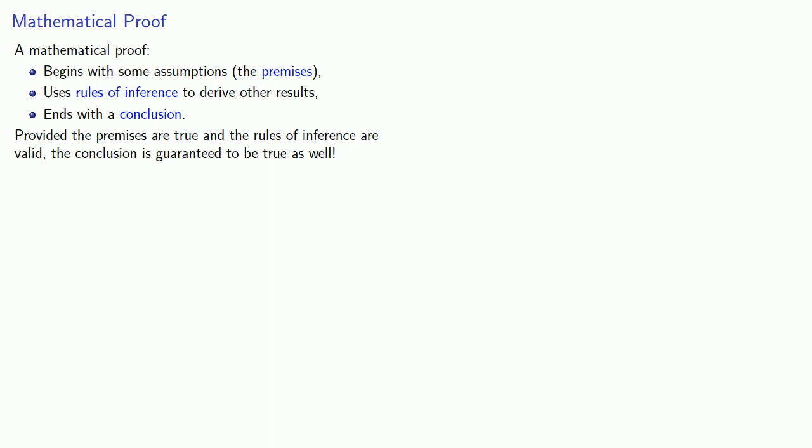This, however, begs the question: what is truth? Well, that's actually a hard question to answer, so we don't try. Instead, we approach the problem this way.